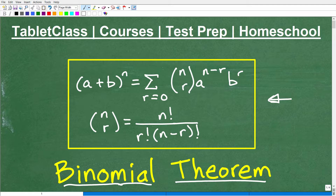If you're studying the binomial theorem, you're likely in a course like pre-calculus, algebra 2, or college algebra. So if you're struggling with it or confused, that's totally normal. What I'm going to try to do is give you a quick introduction to the binomial theorem, and then we'll talk about when you need to use this formula.